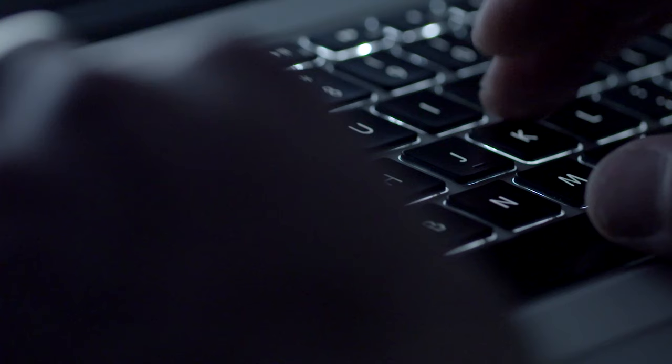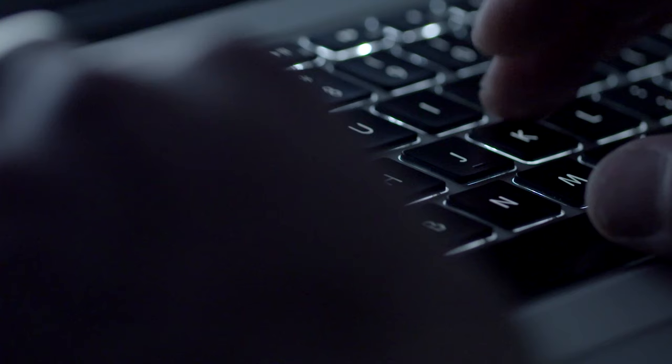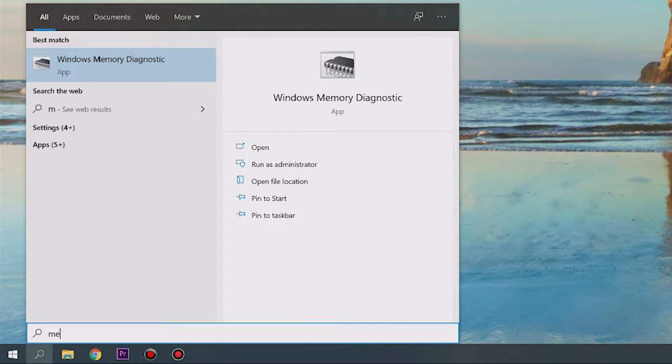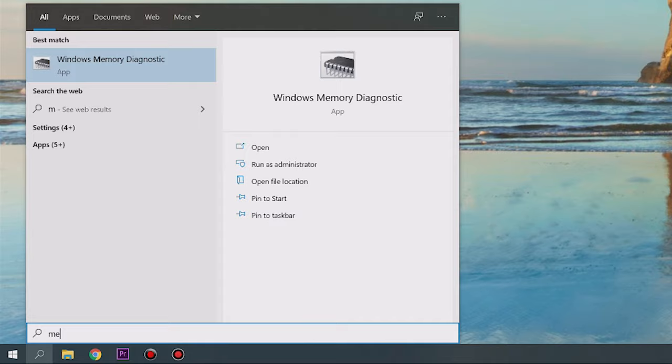The easiest way to check the status of your RAM in Windows 10 is to use the Windows Memory Diagnostic tool. To open it on your PC, open the Start menu and type Memory into the search box, then hit Enter.